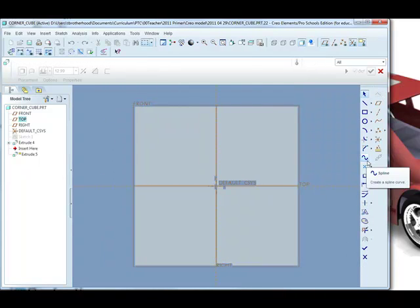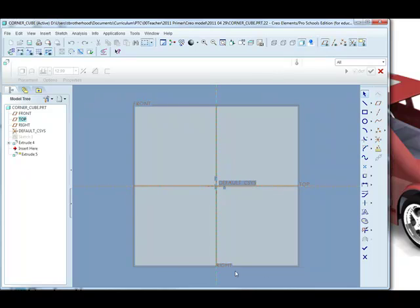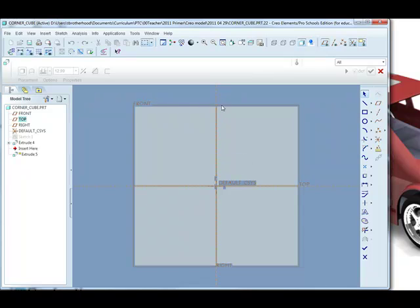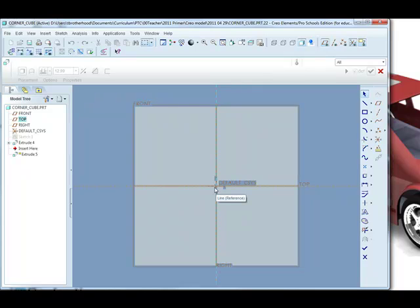The model rotates to be viewed flat onto the sketch plane and notice we've got two reference lines created automatically, coincident with the two datum planes that pass through the centre of the cube. This is important because we'll snap to this when we're drawing our circle.